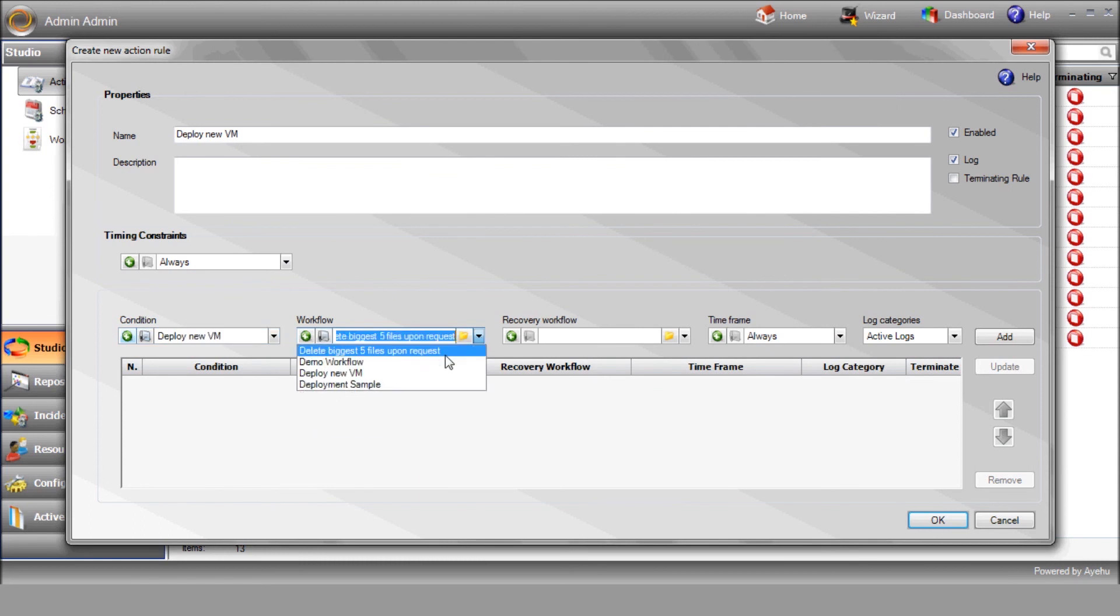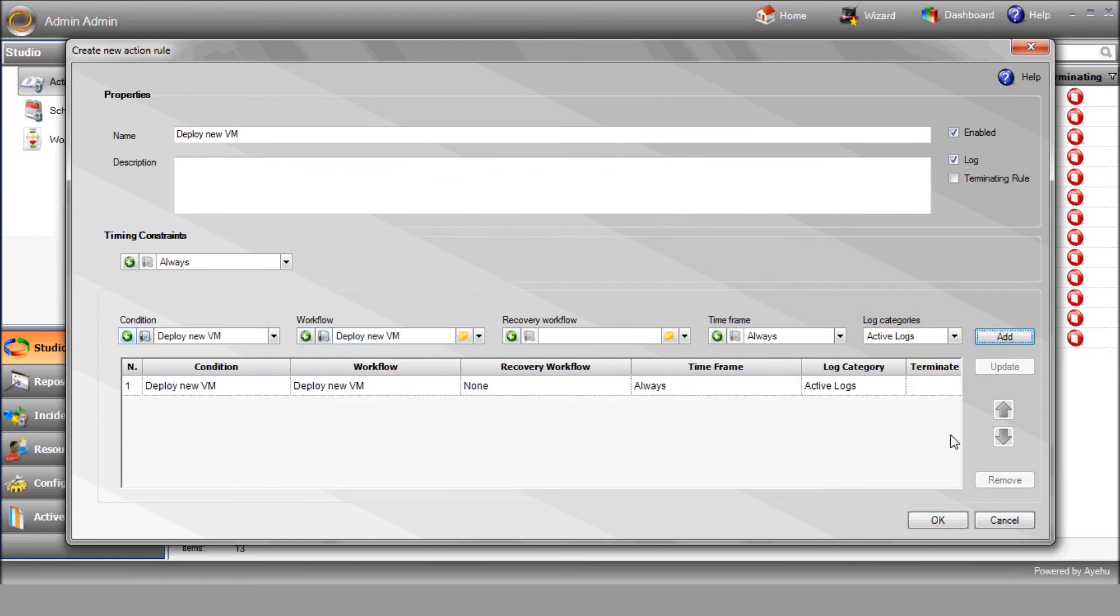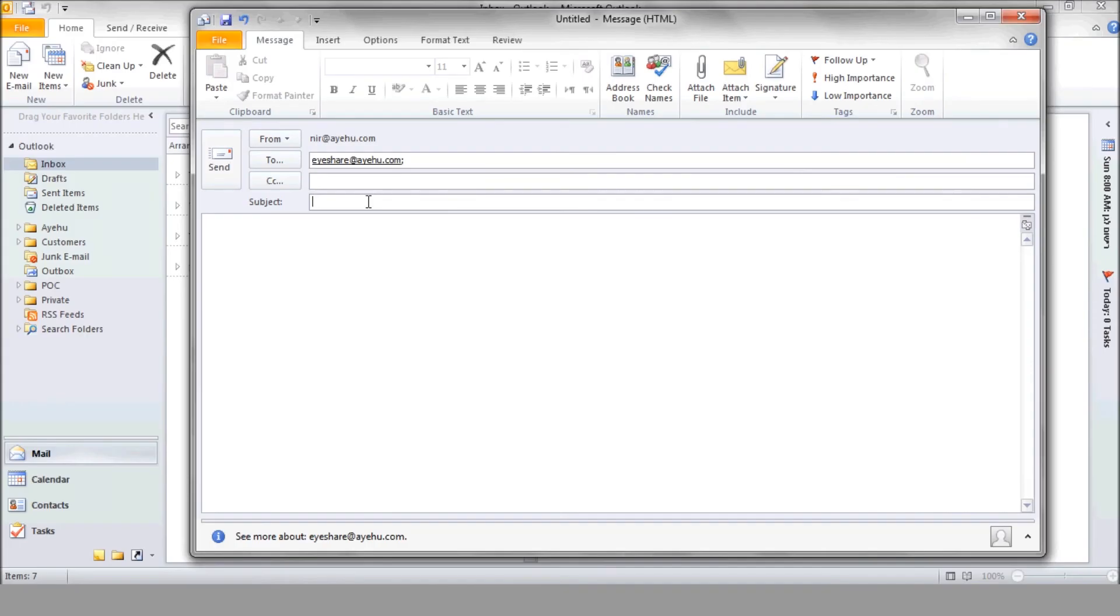Select the workflow to be initiated, the one you've created, of course. Press Add and save the rule. Now, let's see how it all works. We'll send an email to iShare with that magic phrase in the subject and the Excel attachment. Let's watch the iShare active logs in order to track the workflow progress.